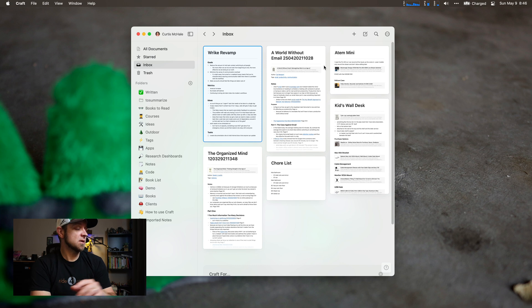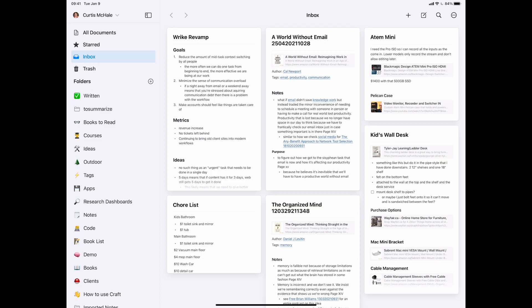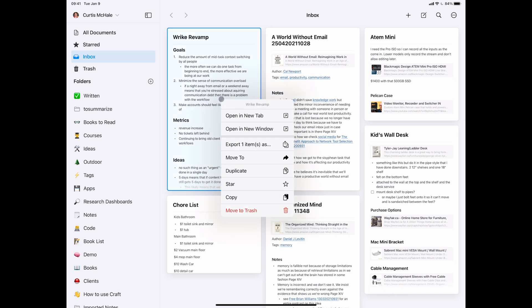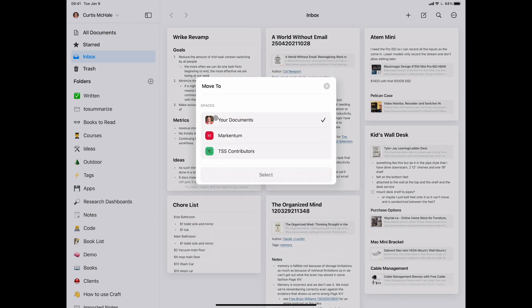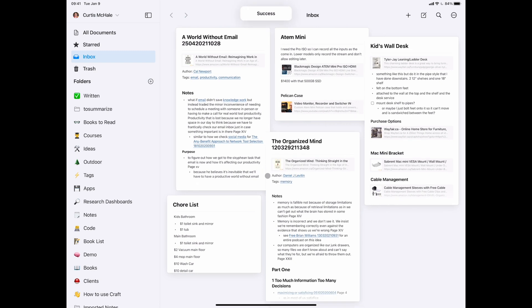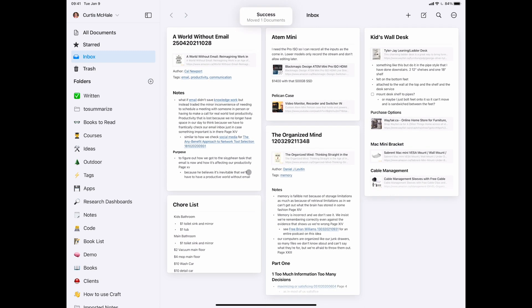We can do the same thing on our iPad. You can see the same thing — I have my Wrike Revamp note. I'll two-finger click on it and say 'Move to Another Space' and choose the space I want to move it to. Let's move it to my workspace. That's it — super simple. It updated on my Mac really quickly, basically within seconds of updating on my iPad.